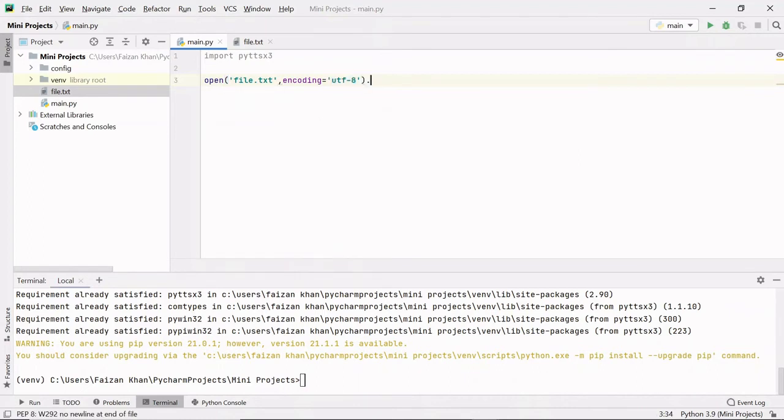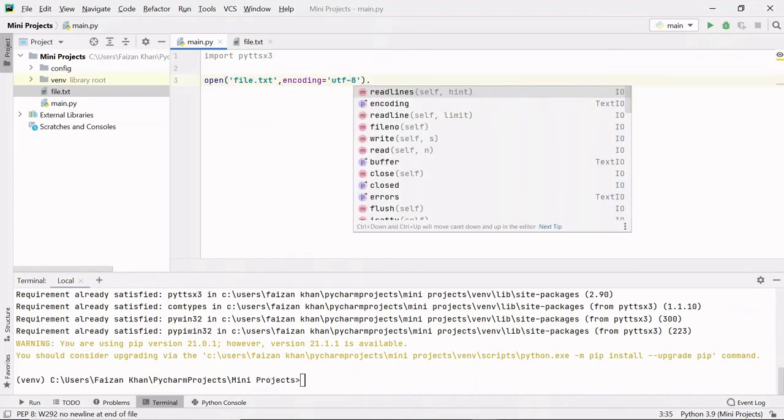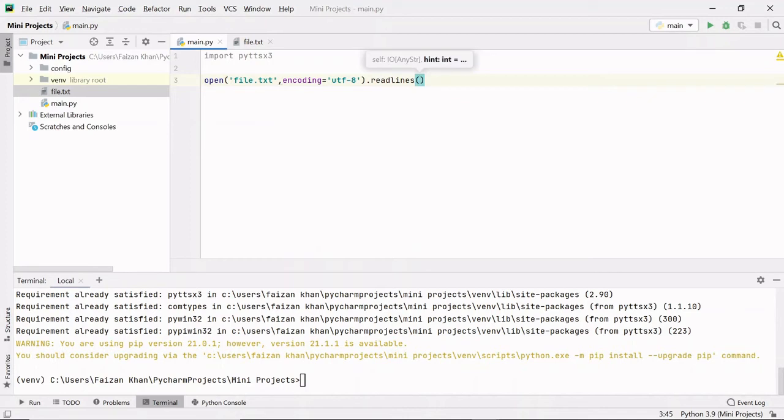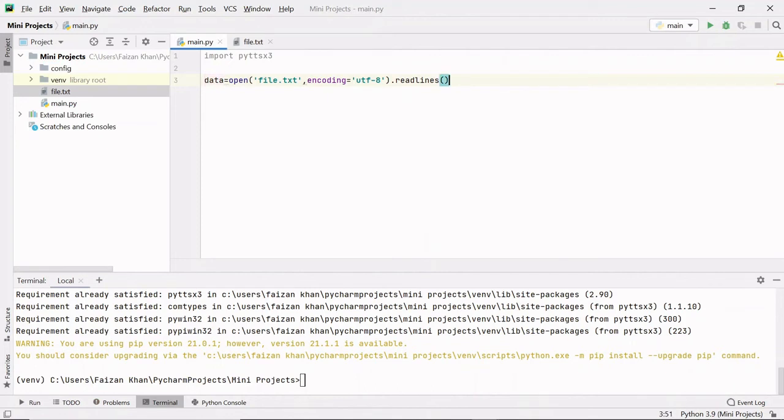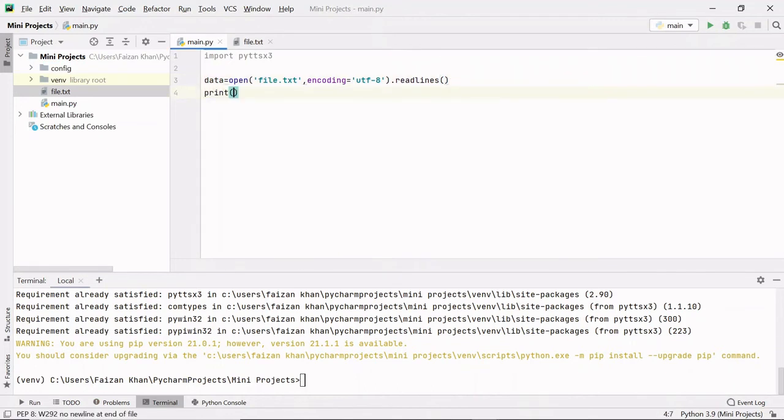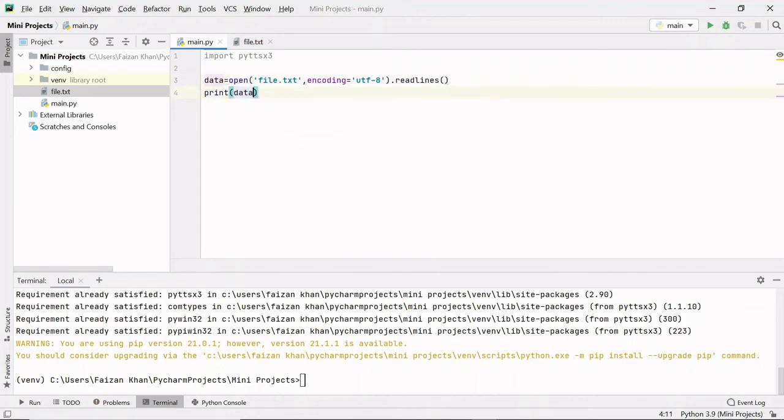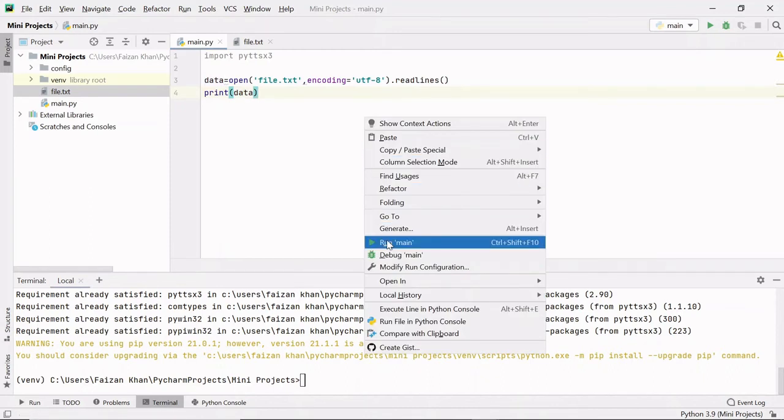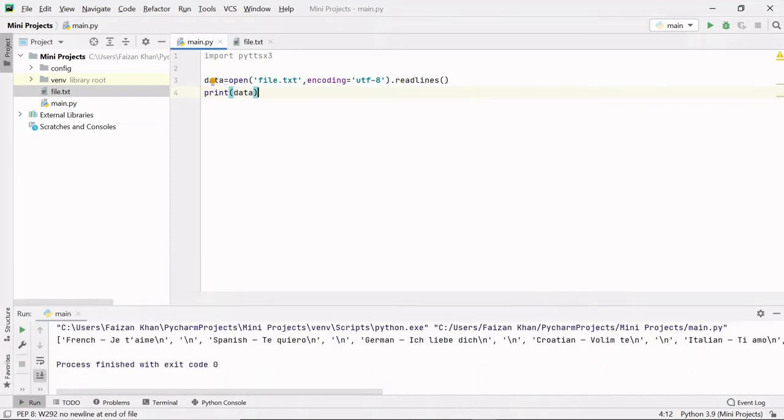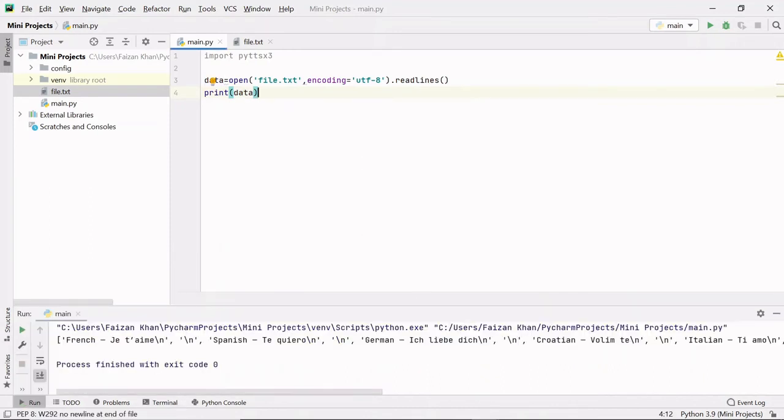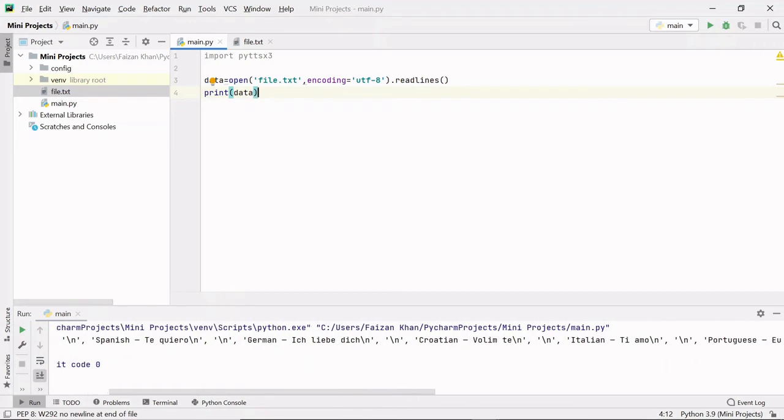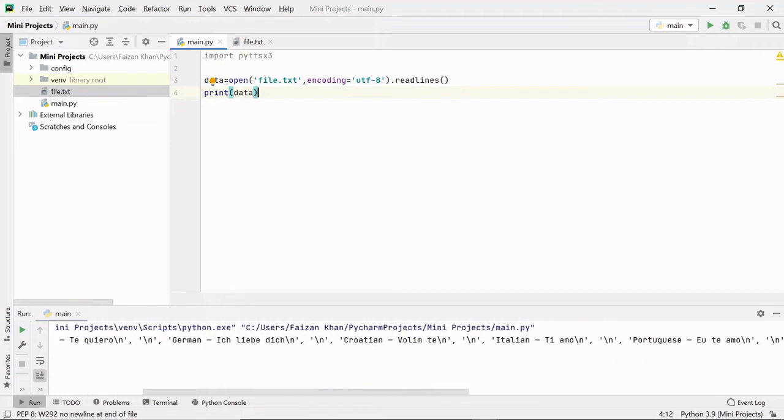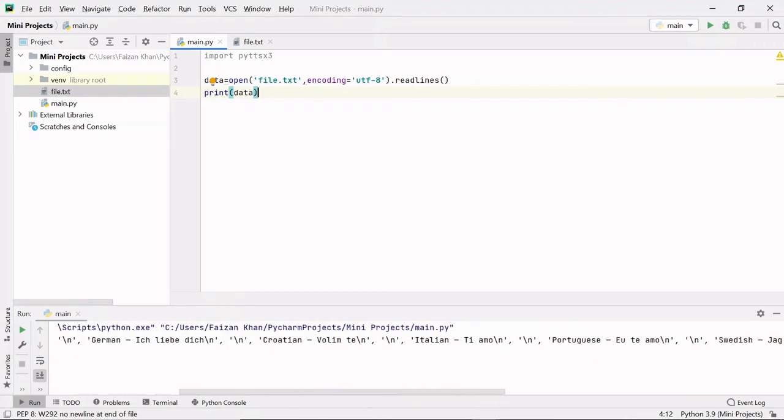After opening the file, we need to read lines, so I'll use the readlines function. I will store all the data of that file in a variable called 'data'. And then if I print this variable 'data', let's run it. You can see I'm getting a list here of all the data that is stored in that file.txt.